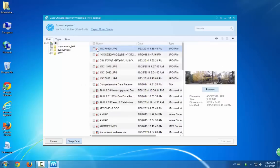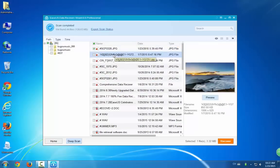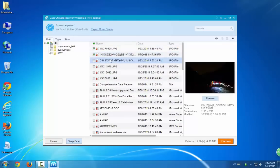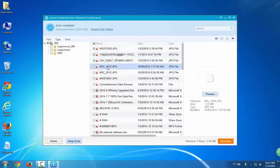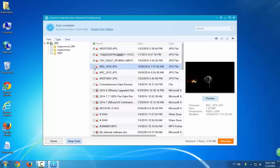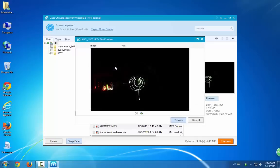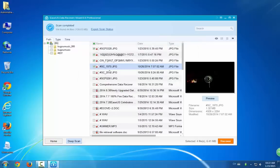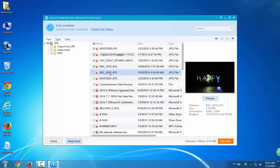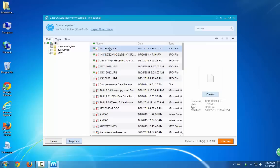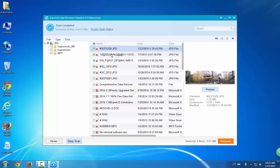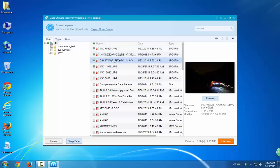Now here you can preview those found pictures and documents. And you can just simply select them. Select them and click Recover. If you want to preview them, you can double click the pictures and then you can see them.